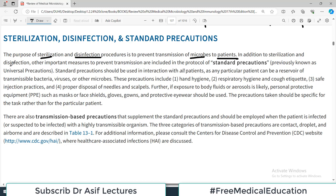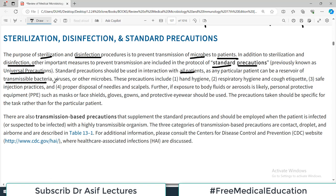In addition to sterilization and disinfection, other important measures to prevent transmission are included in the protocol of standard precautions, previously known as universal precautions. Standard precautions should be used in interaction with all patients, as any particular patient can be a reservoir of a transmissible bacteria, virus, or other microbe.